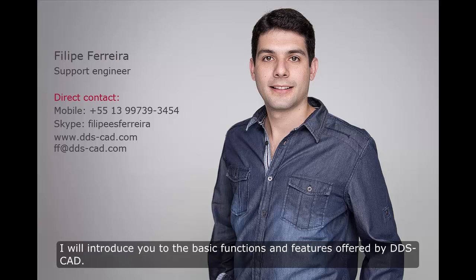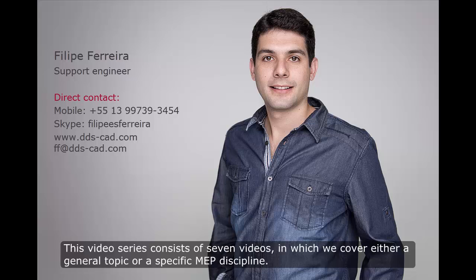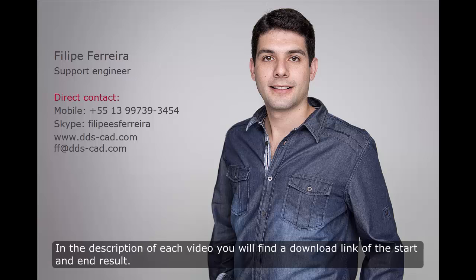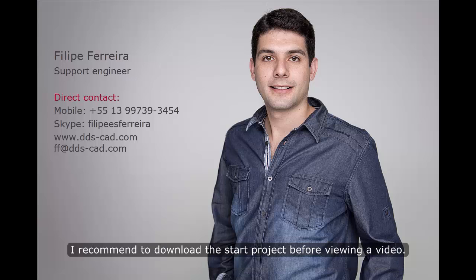I'll introduce you to the basic functions and features offered by DDS-CAD. This video series consists of 7 videos in which we cover either a general topic or a specific MEP discipline. In the description of each video, you'll find the download link of the start and end result.